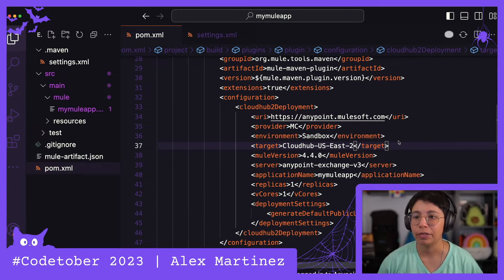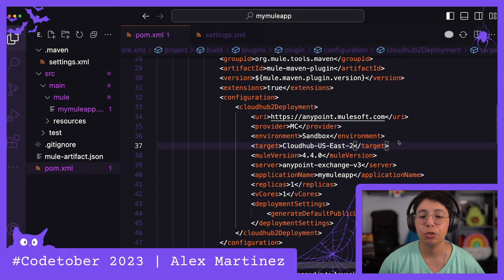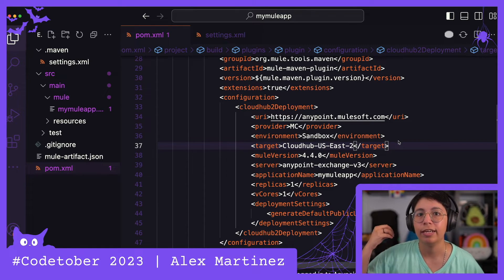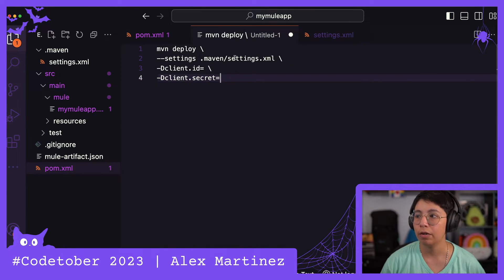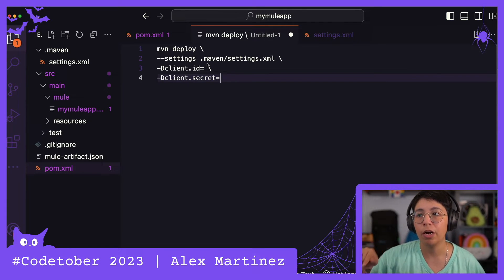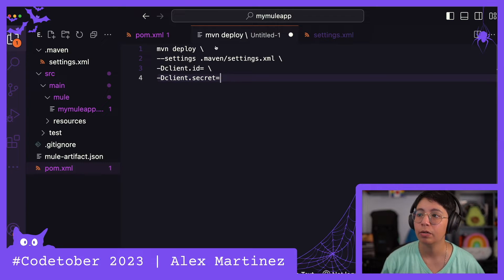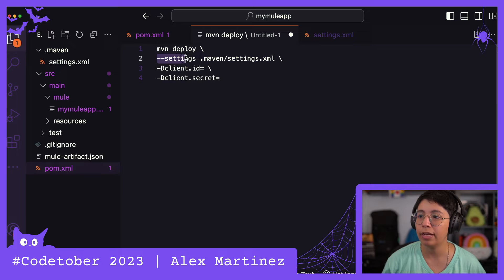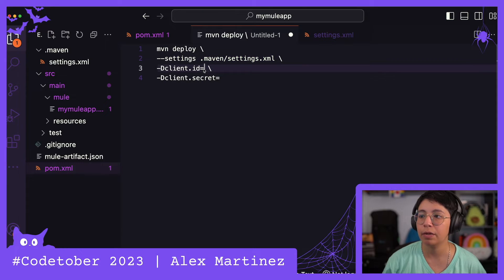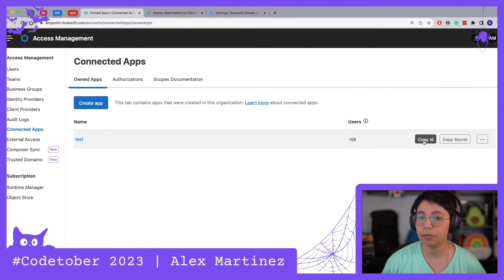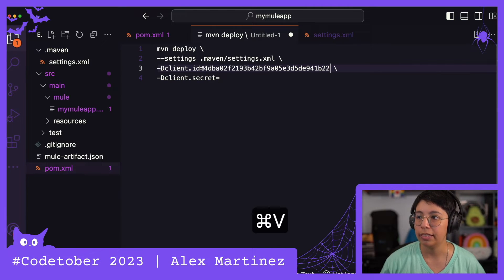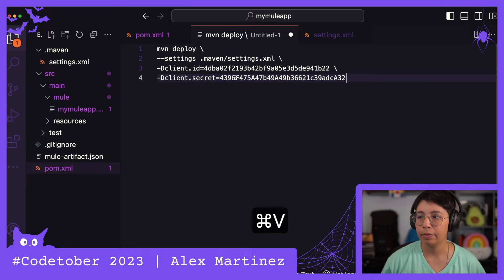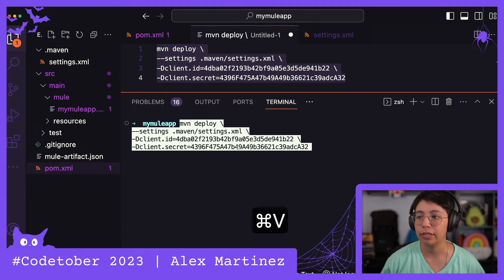You may be wondering why we're setting all of this up when we didn't need it for CloudHub 1. That's mainly because we need to publish the application to Exchange first, and after publishing to Exchange, we can deploy to CloudHub 2. The command to publish to Exchange is Maven Deploy, specifying the settings file with Maven Settings. We also need to pass the client ID and client secret. Go back to your connected app, click Copy ID, paste it as client ID, copy the secret, and paste it as client secret.